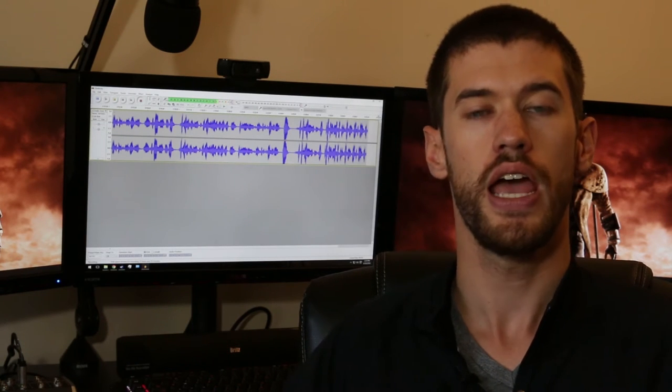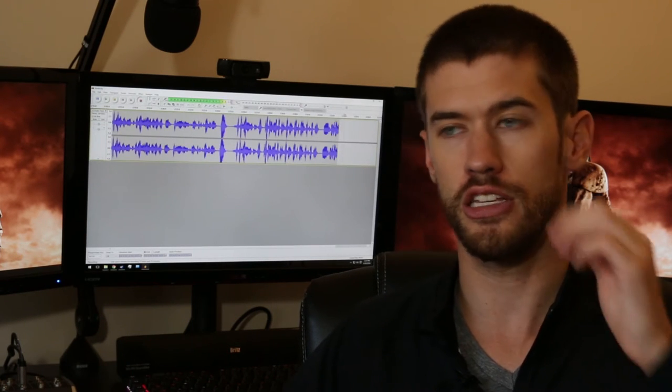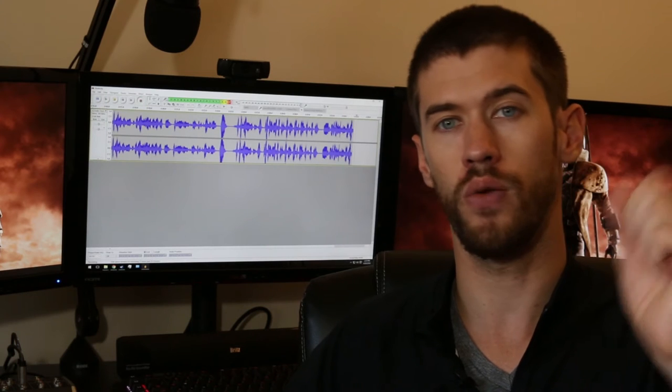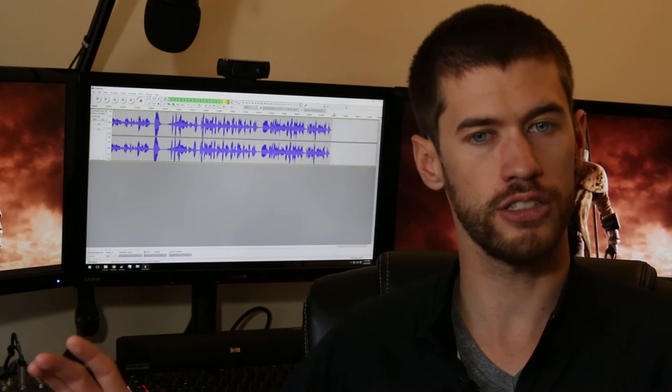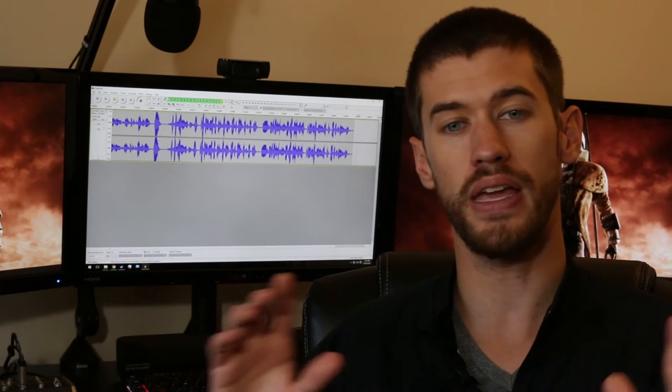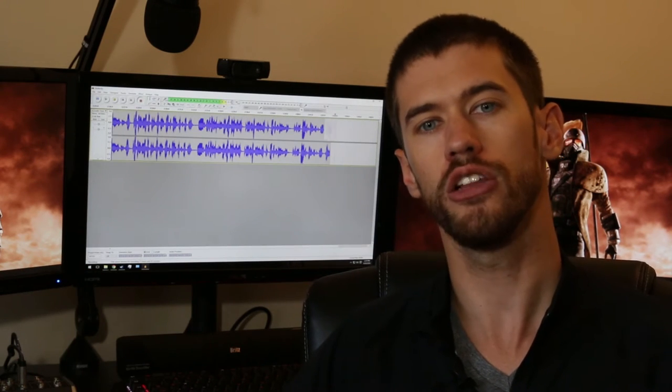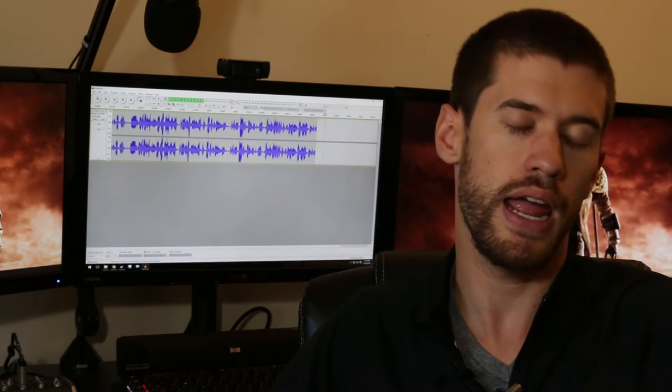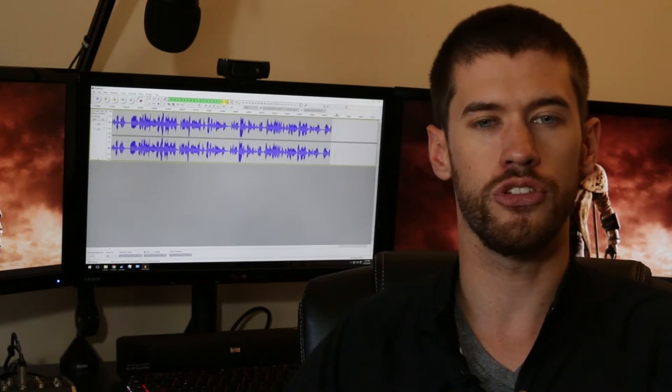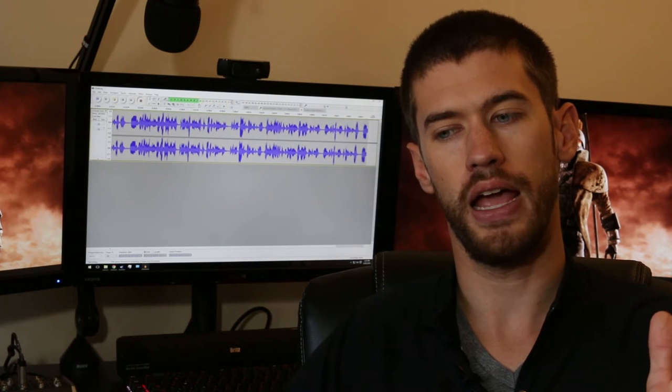So without further ado, let's hop right into that blind test. Let's go ahead and queue up some stock footage and listen to these mics. Also, I will note that there will be absolutely no post-processing done on these mics. This will be as it's fed into the computer, so you may hear a little bit of a hiss from some of them more or less from different ones. You'll just have to sort of take that with a grain of salt.